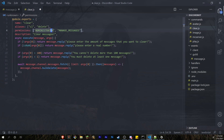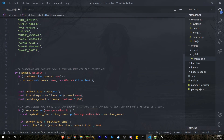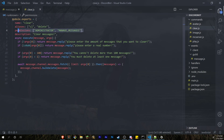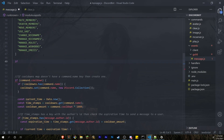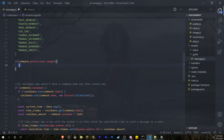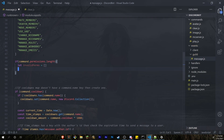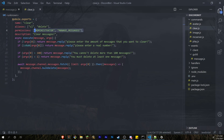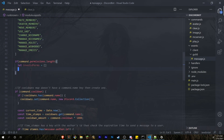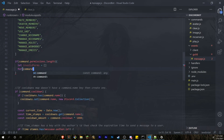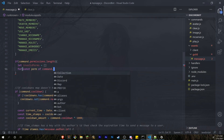That's what you have to do — add that permissions key in all the command files you want permissions on. Let's continue back in message.js. Below our list, we want to check that this key exists. If it doesn't exist, the command doesn't need any permissions and you can continue. So: if command.permissions and if it has a length, we'll create another list called invalidPerms, set it to an empty array, and do a for-of loop.